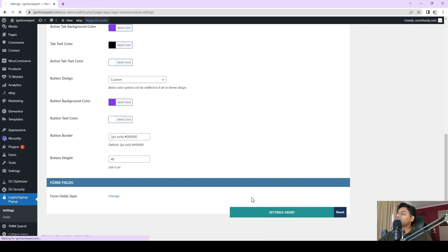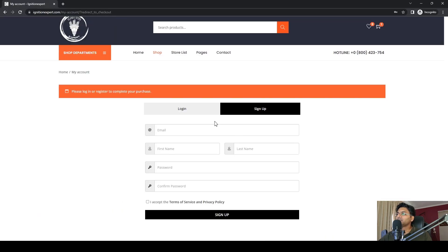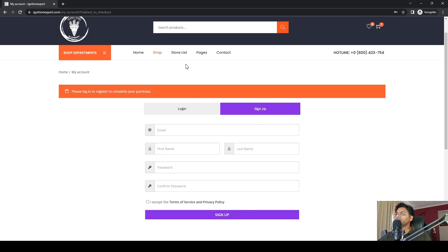Flush the cache, go back to the website and refresh. The color has changed to the beautiful color you wanted.